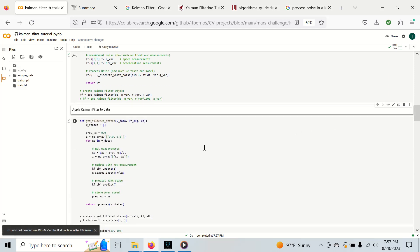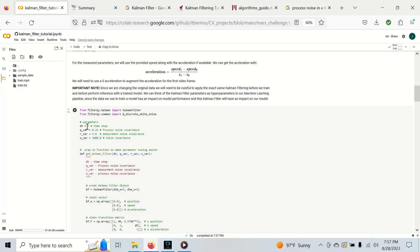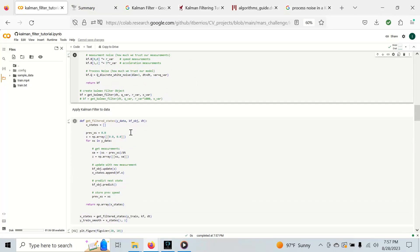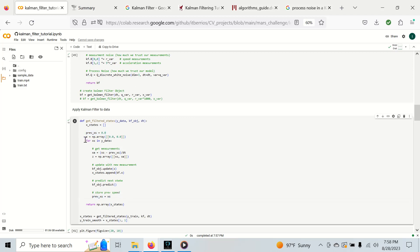In this function we're going to add our data, the Kalman filter object, and our time step constant. Basically the time step constant is what we're assuming the time between updates. I've used one because it yields pretty good results. We're going to store the Kalman filter states in this x_states list. We're going to compute the velocities or speeds and store measurements in this z array.